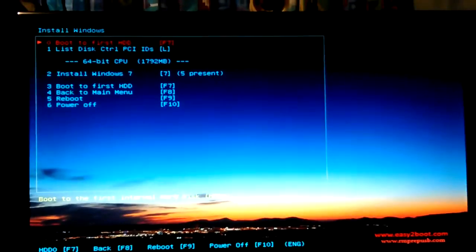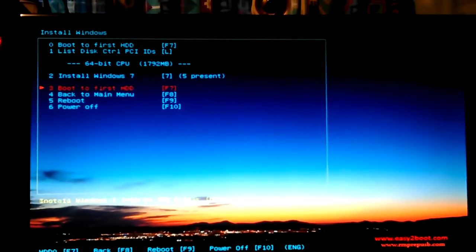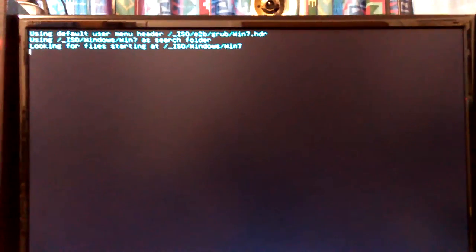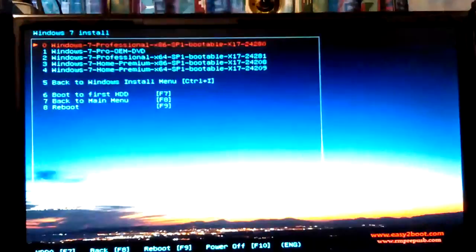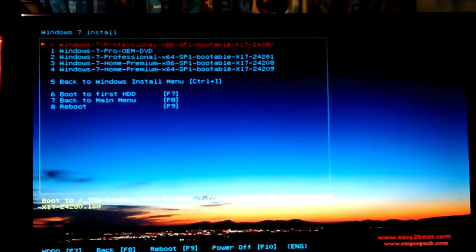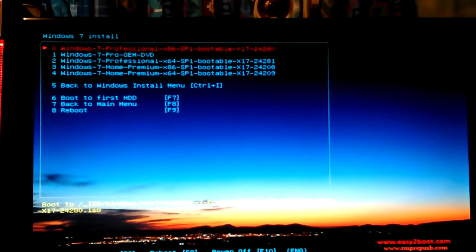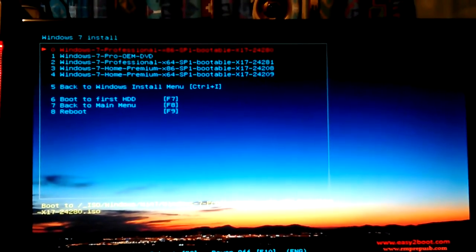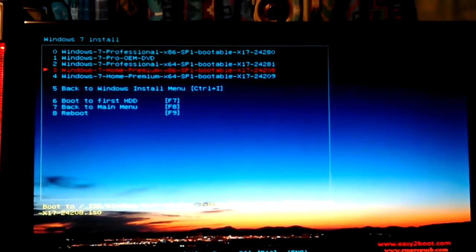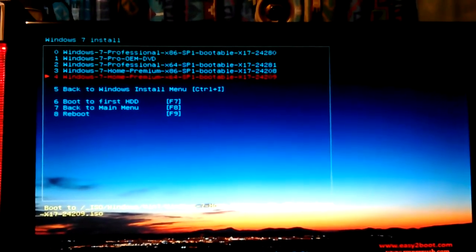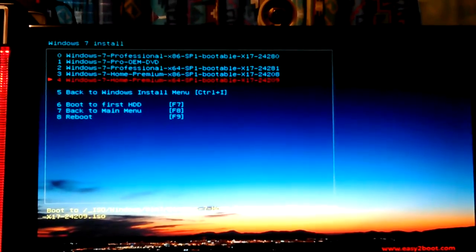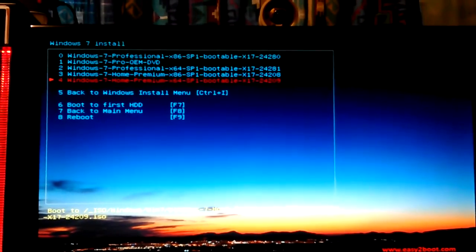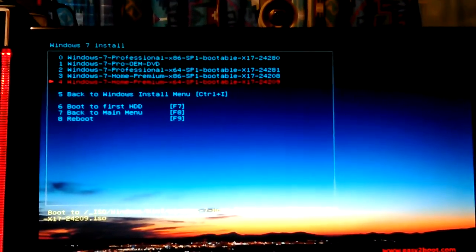Okay, now there's my Windows 7 install ISOs folder - Professional, Premium, x86 and then 64. I want 64.